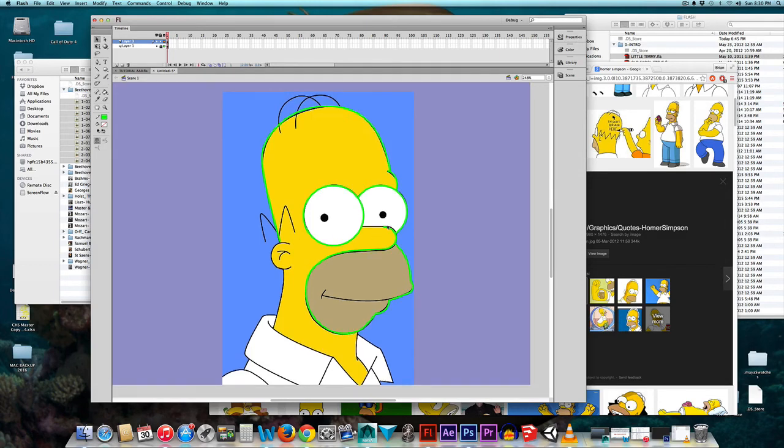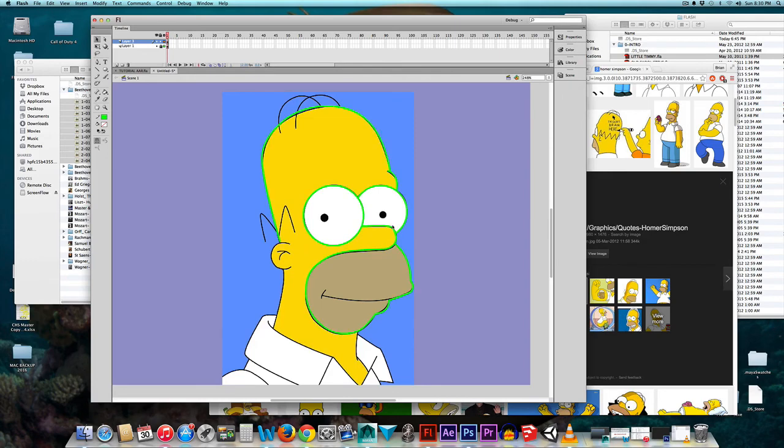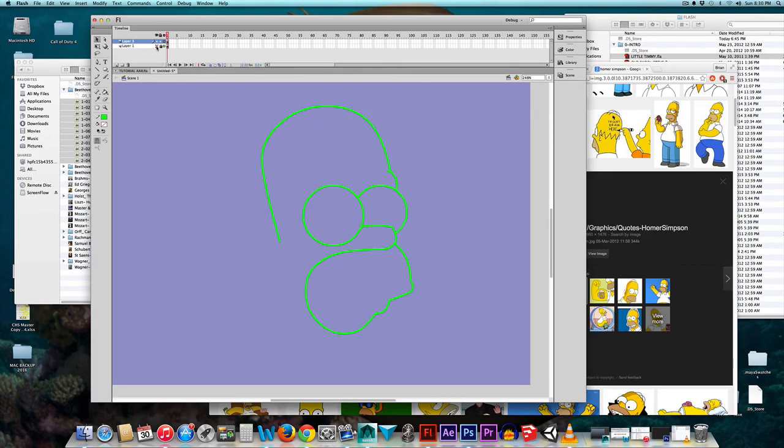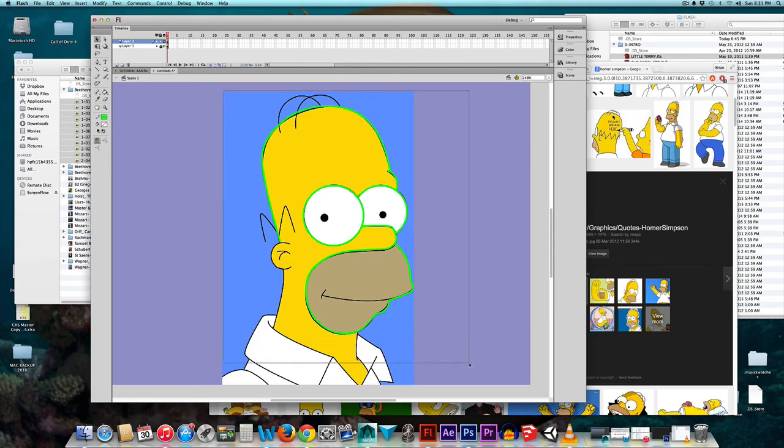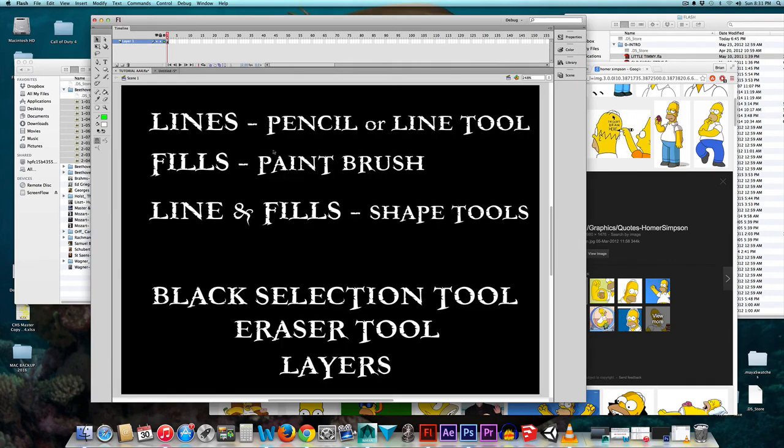Now I'm going to continue tracing this Homer head until I have all of the lines. Right now I just have this. Eventually you'll have the same deal and we'll continue with this tutorial going over fills once you have all of the lines created.